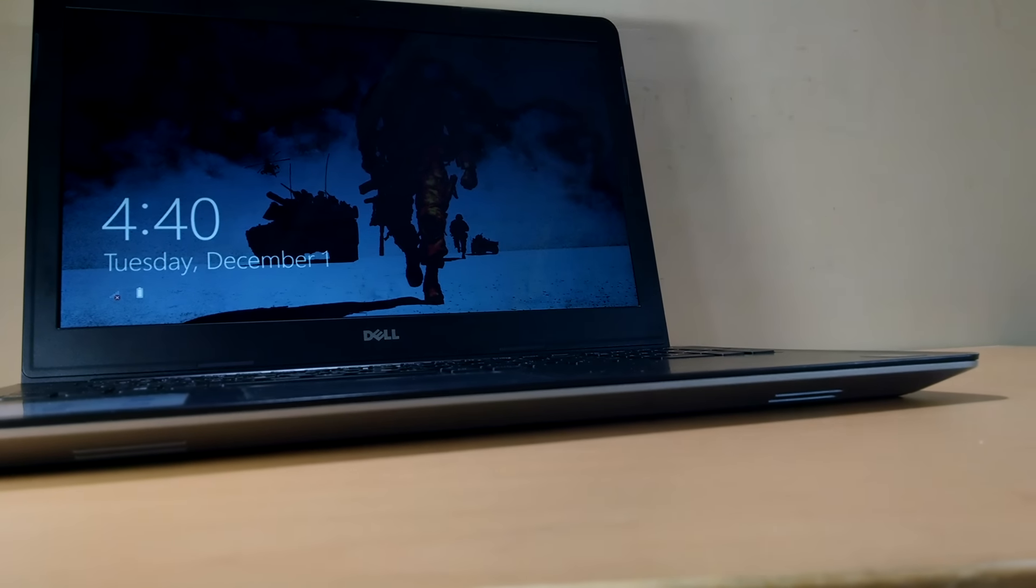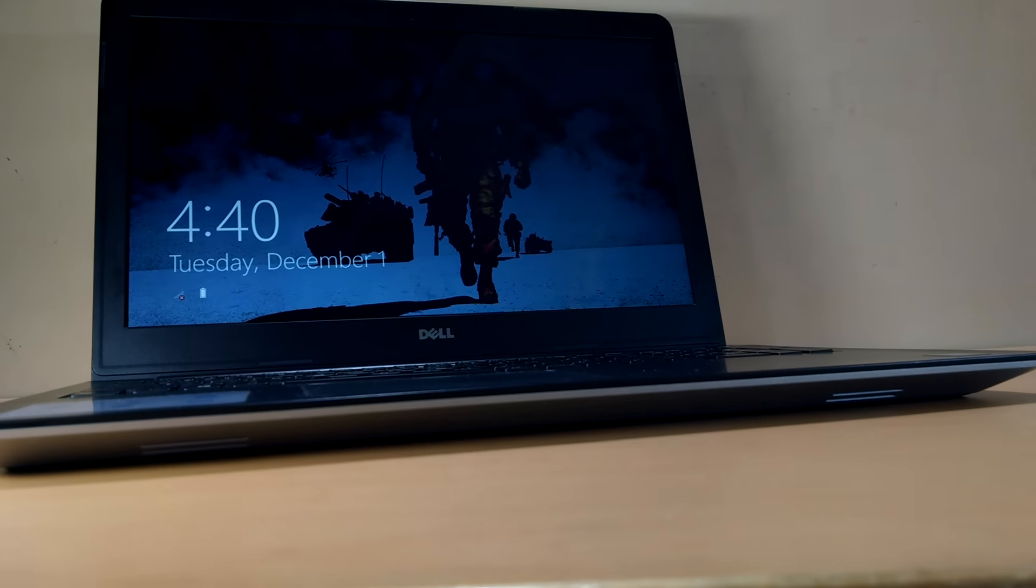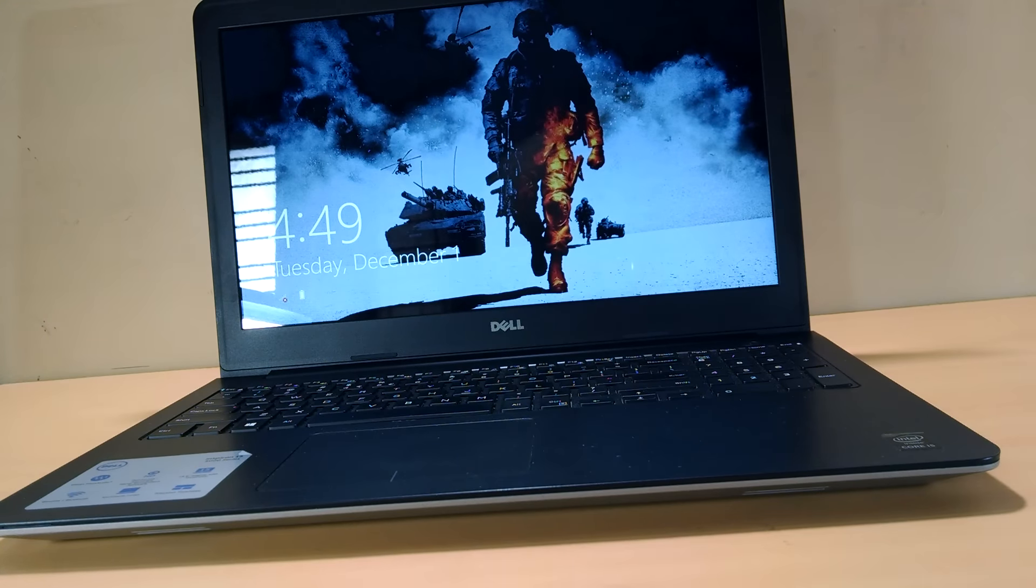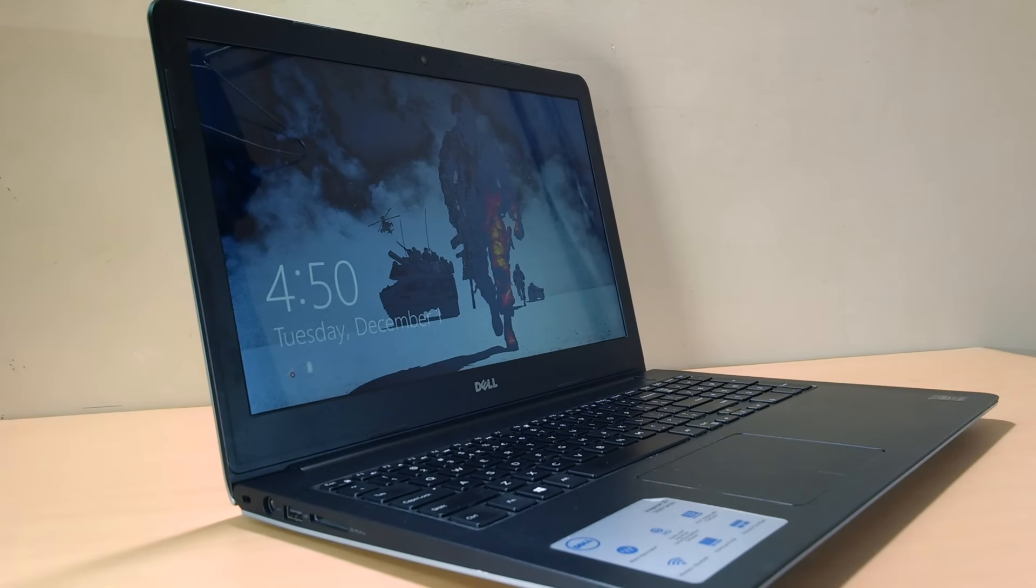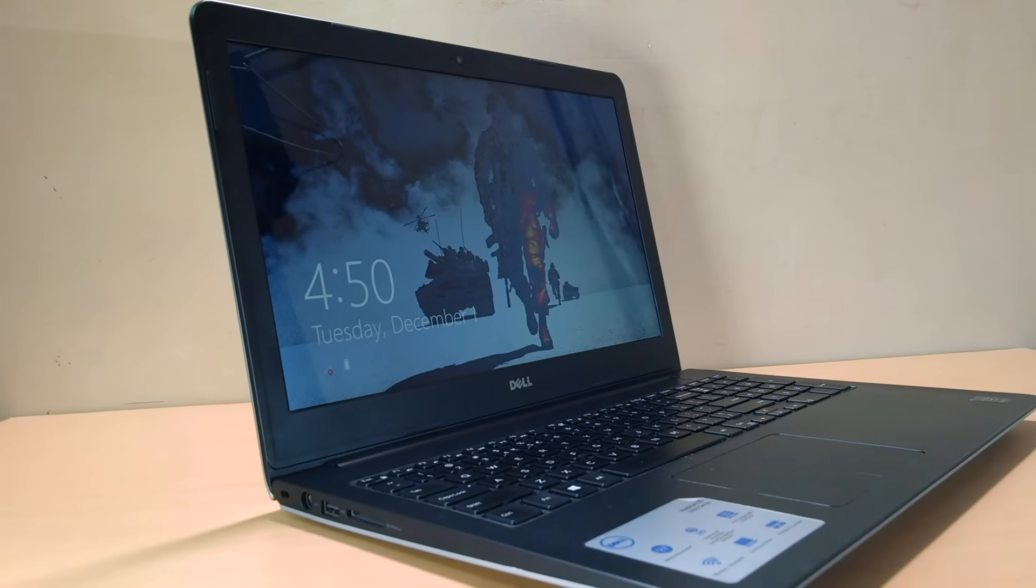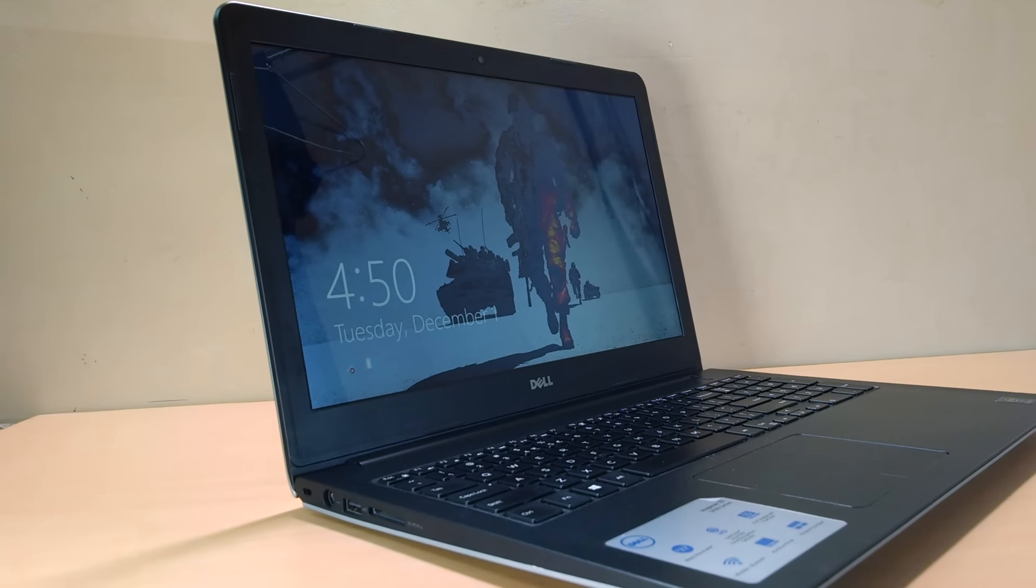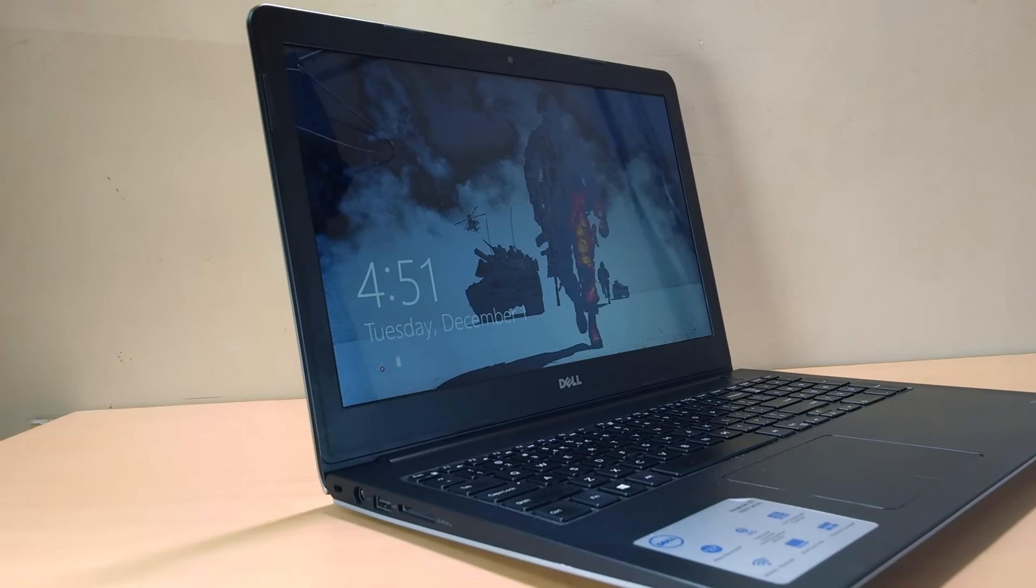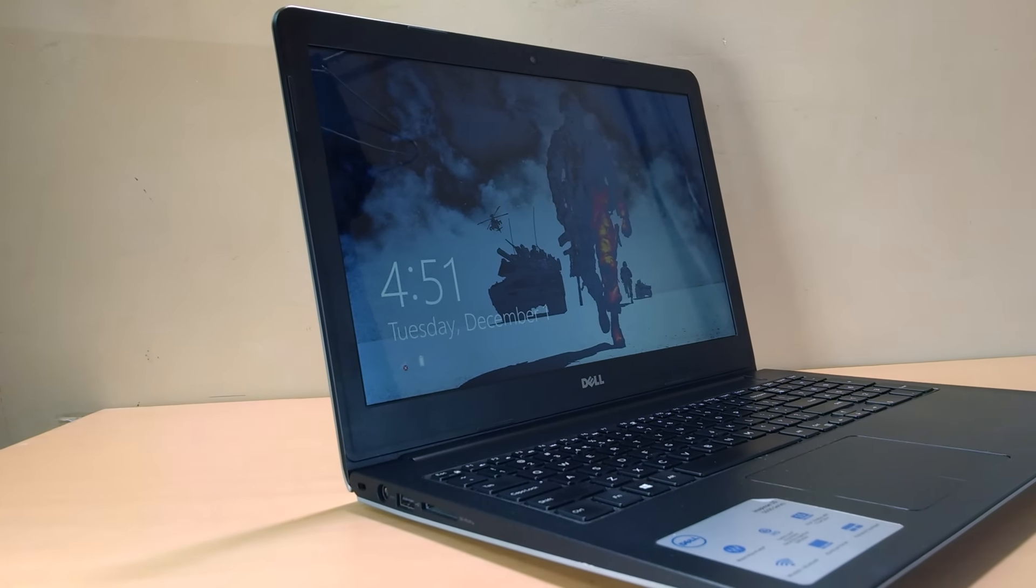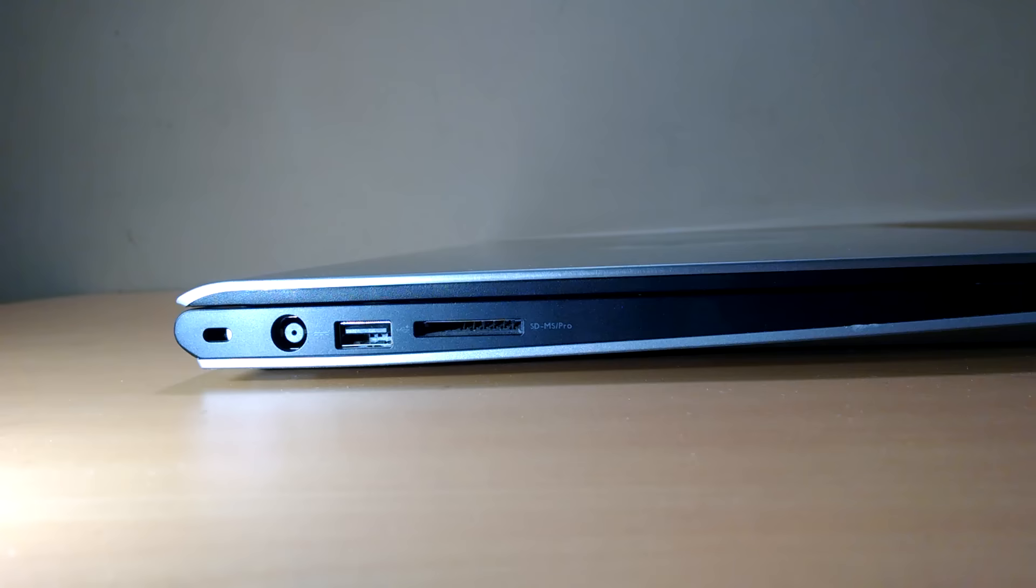Now moving on to the overview of the laptop. The laptop comes with a 15.6 inch 1366 x 768 HD display. Brushed aluminium on the top and the rest of the body is built in high quality plastic which feels like fiber.